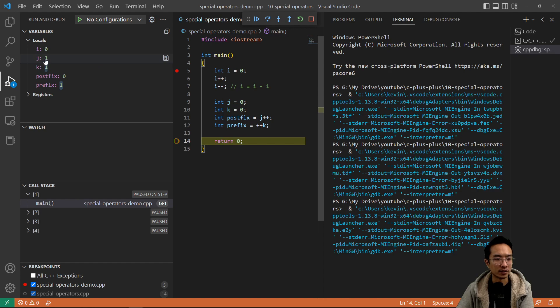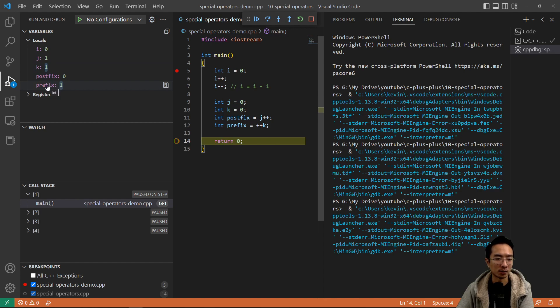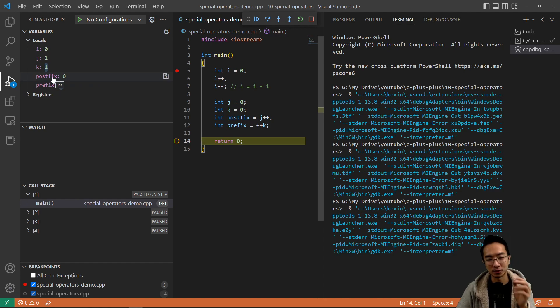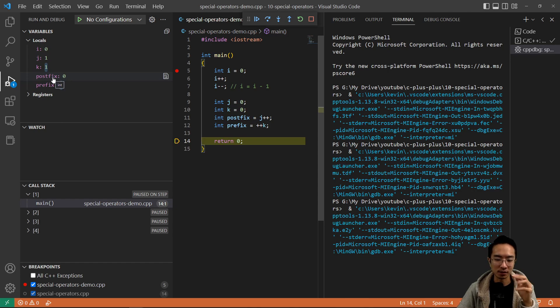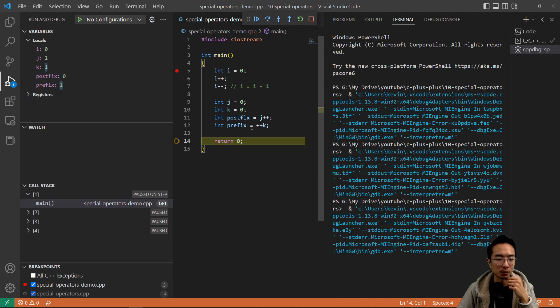So in the end, j and k both get incremented by one, but the difference is prefix gets updated after the increment, and then postfix is updated before the increment. So depending on your logic, how you want to handle your incrementing and decrementing, you would choose the proper one for your application.